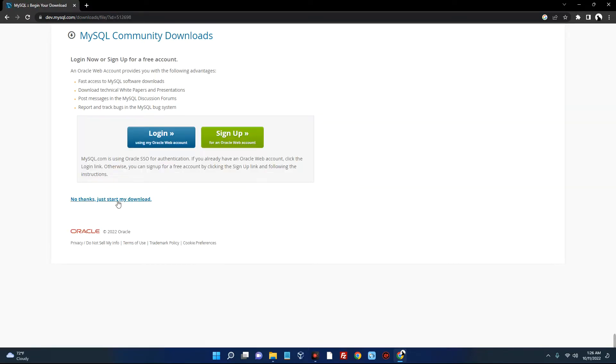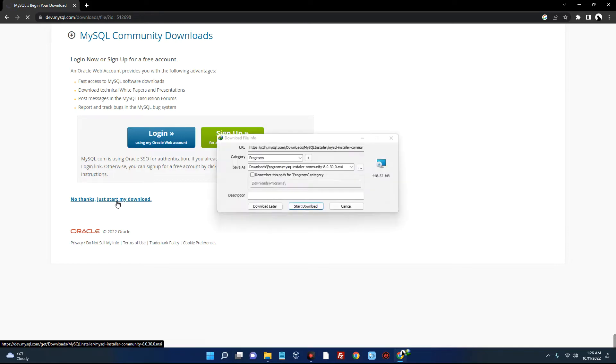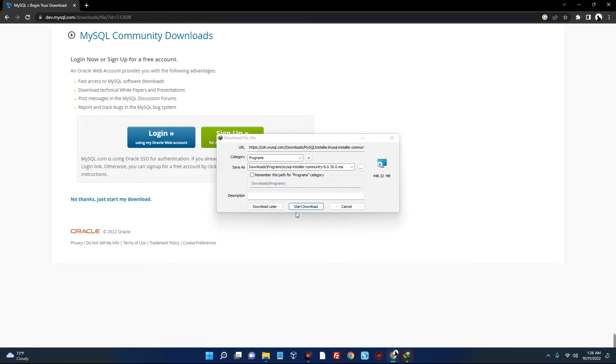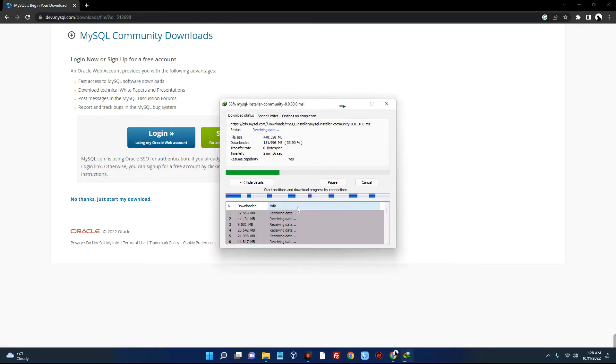No thanks, just start my download and it should start downloading. Now the web community version does not bundle any MySQL application but downloads only the MySQL products you choose to install, but the second version which we are downloading comes with everything.